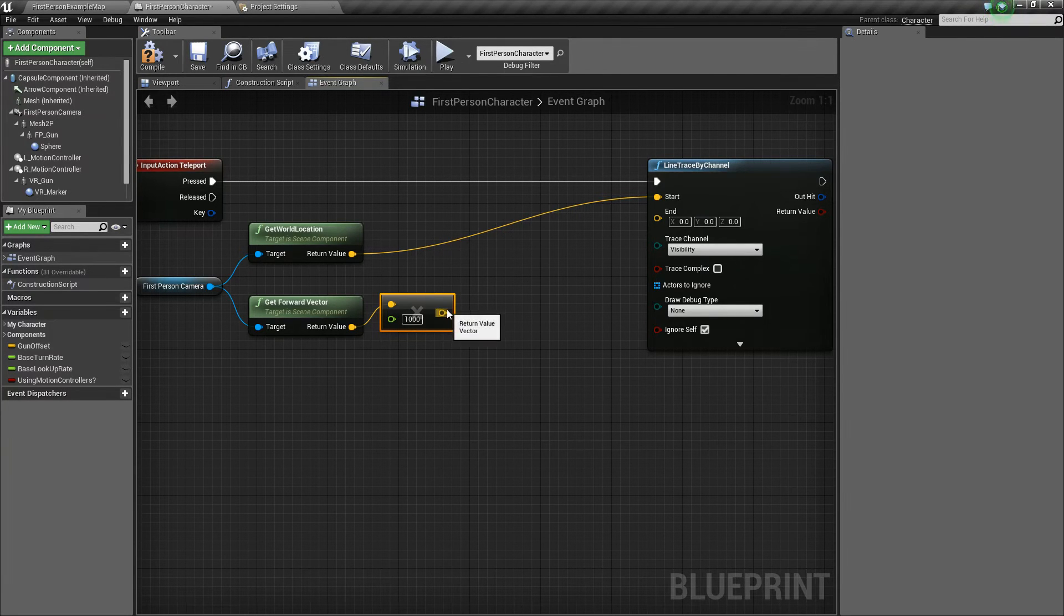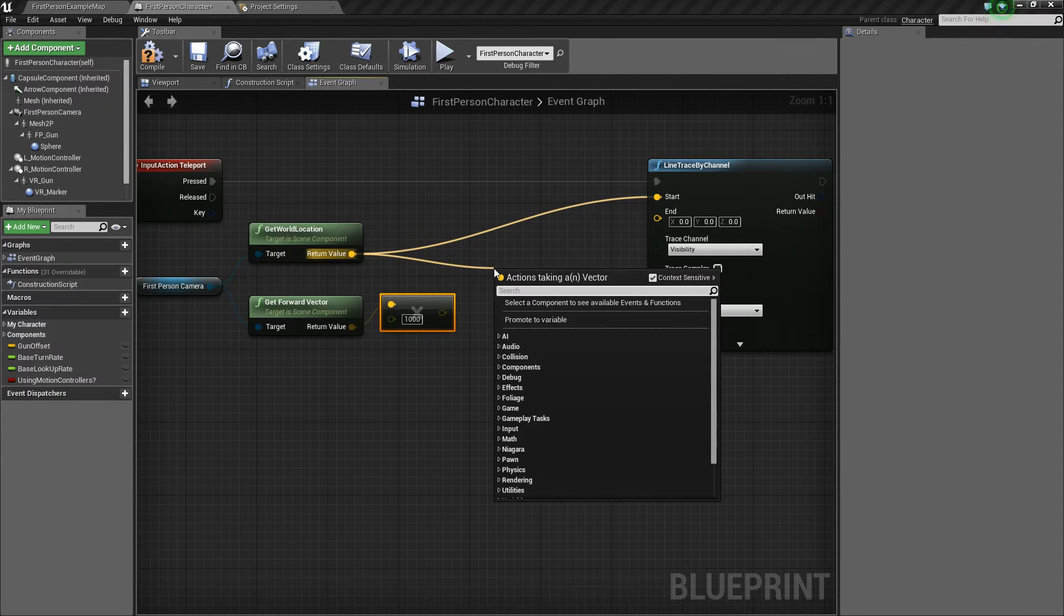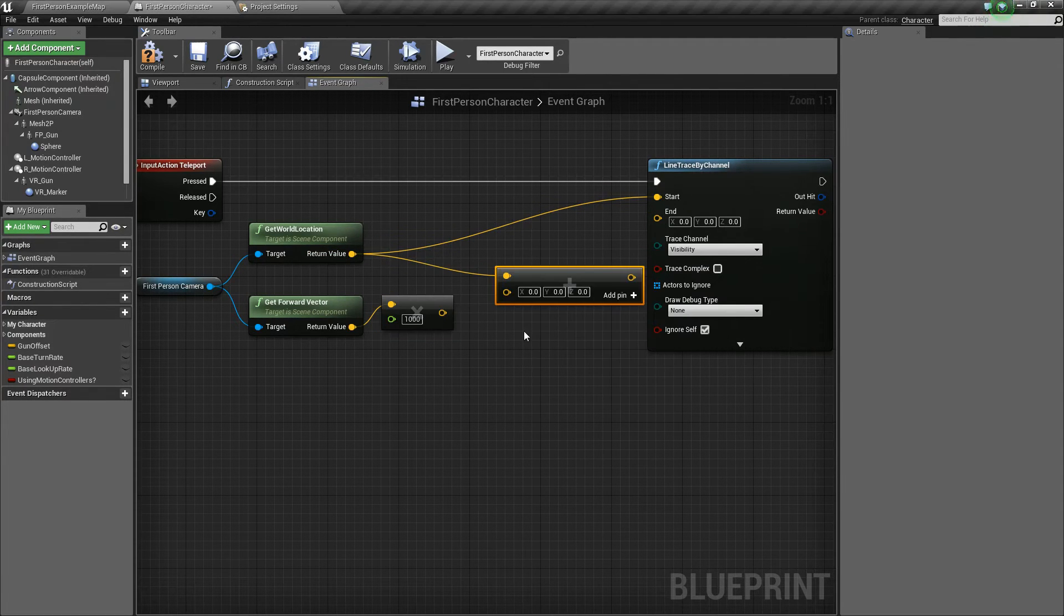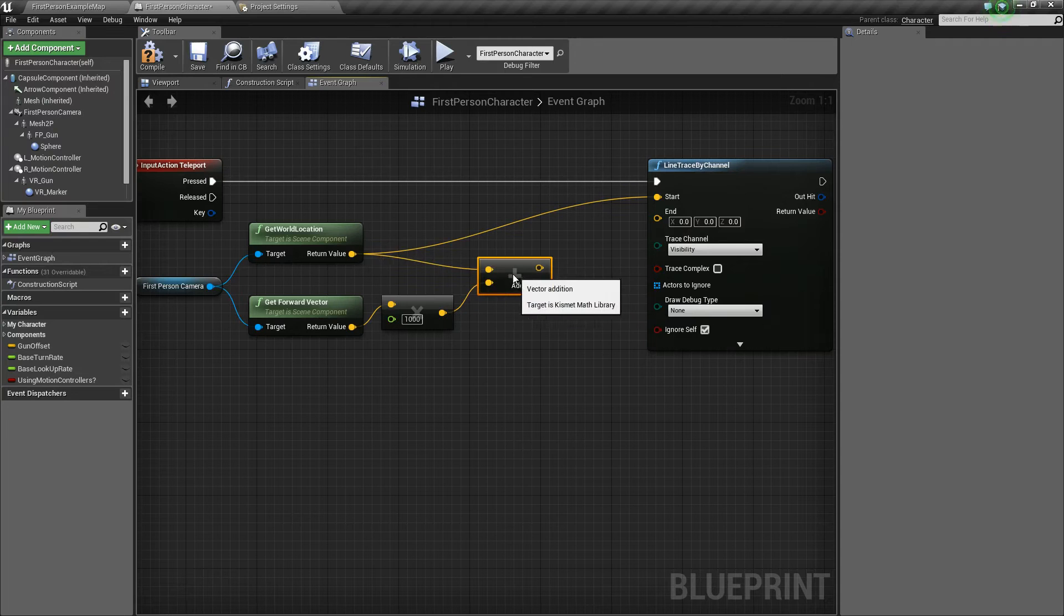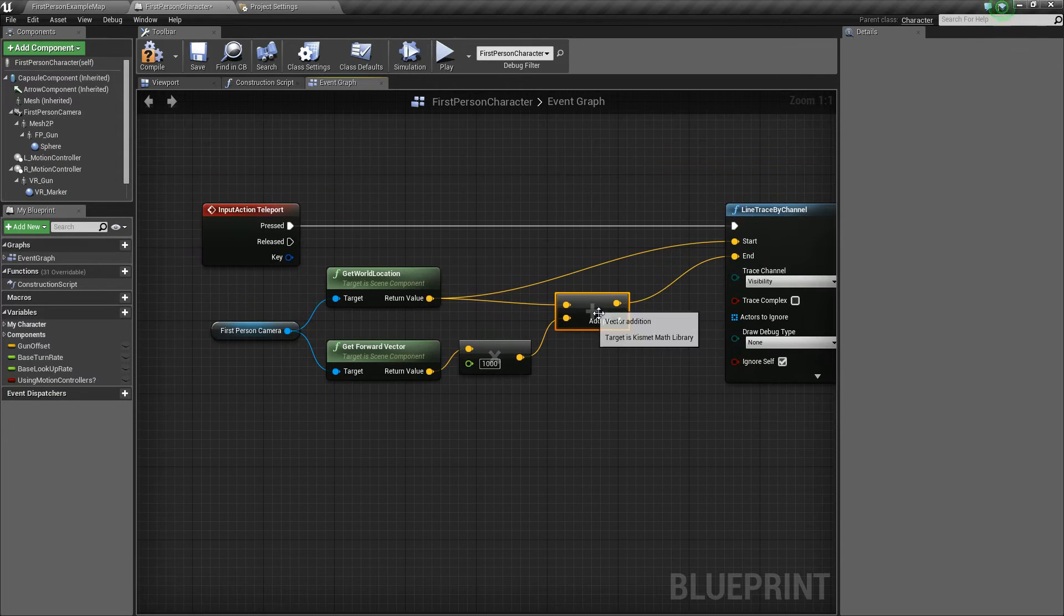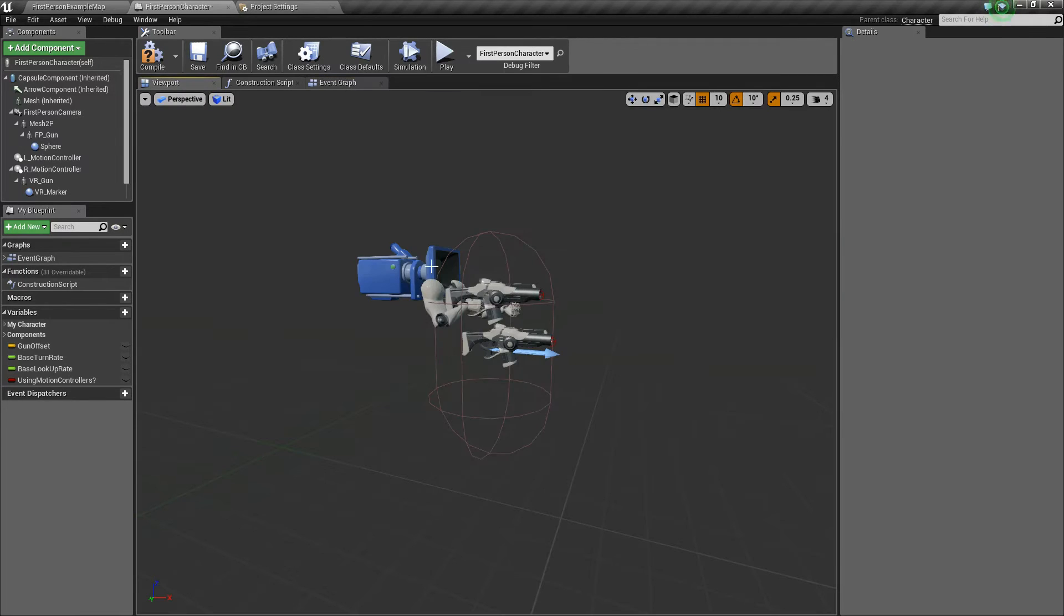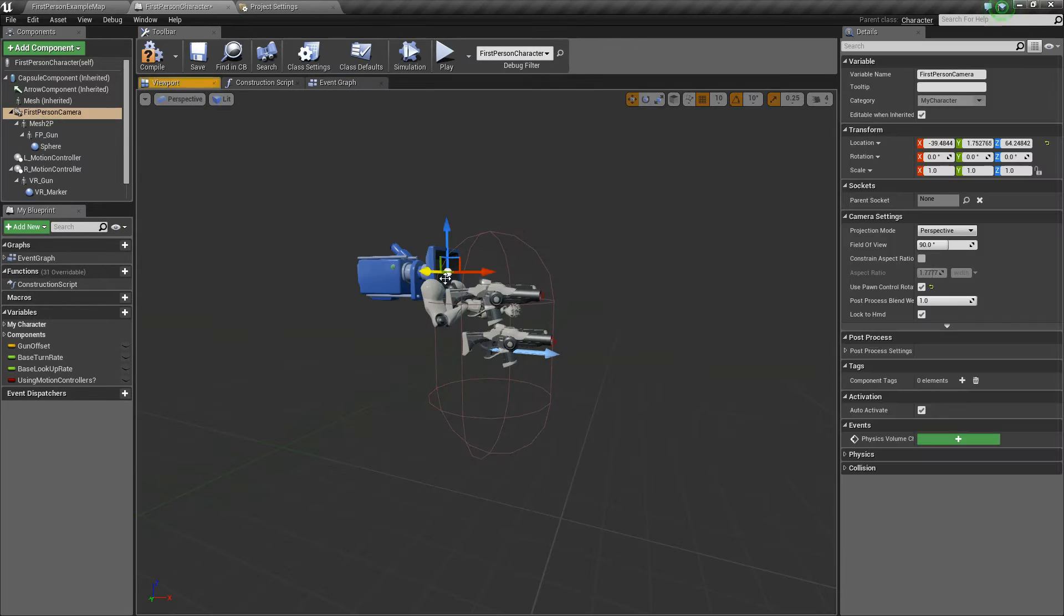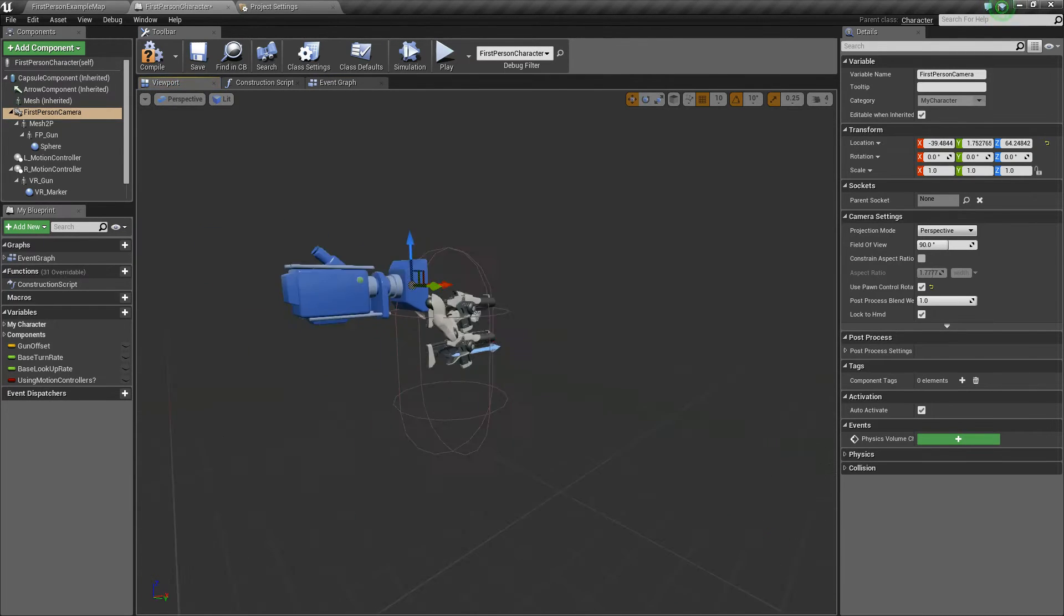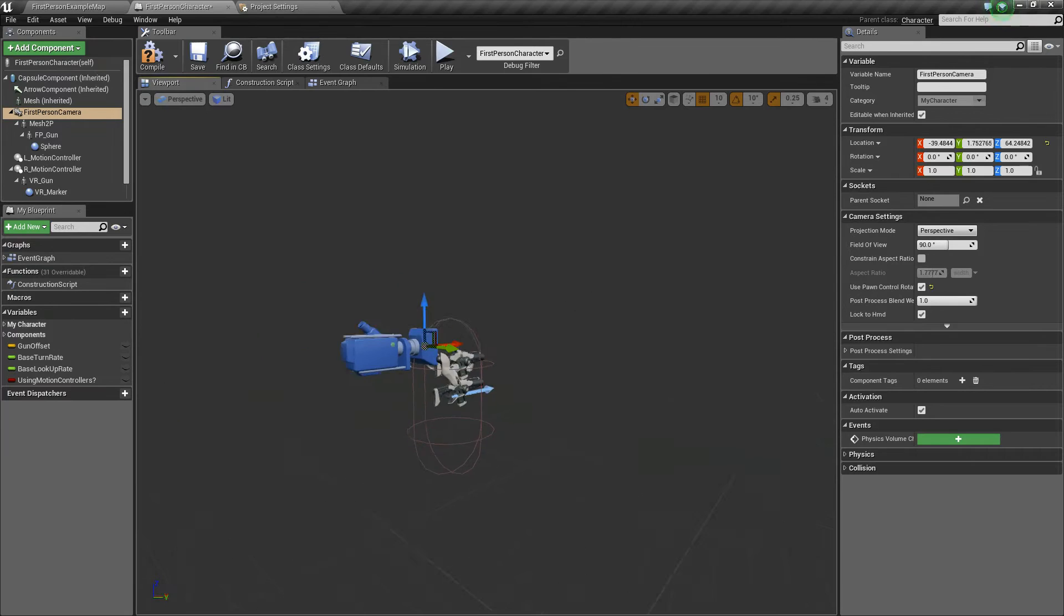Now all we need to do is drag off of our get world location and say vector plus vector. Hook this up. And now we have our end location. So basically, it'll start at our camera and then it will end out there 1,000 units.